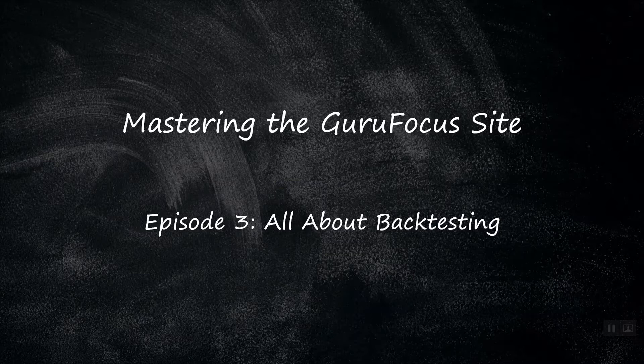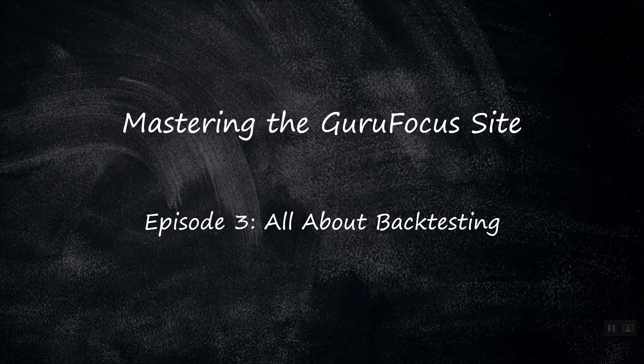In this episode, which is all about backtesting, we will be learning how to use the historical and backtesting tools available on the Guru Focus all-in-one screener.